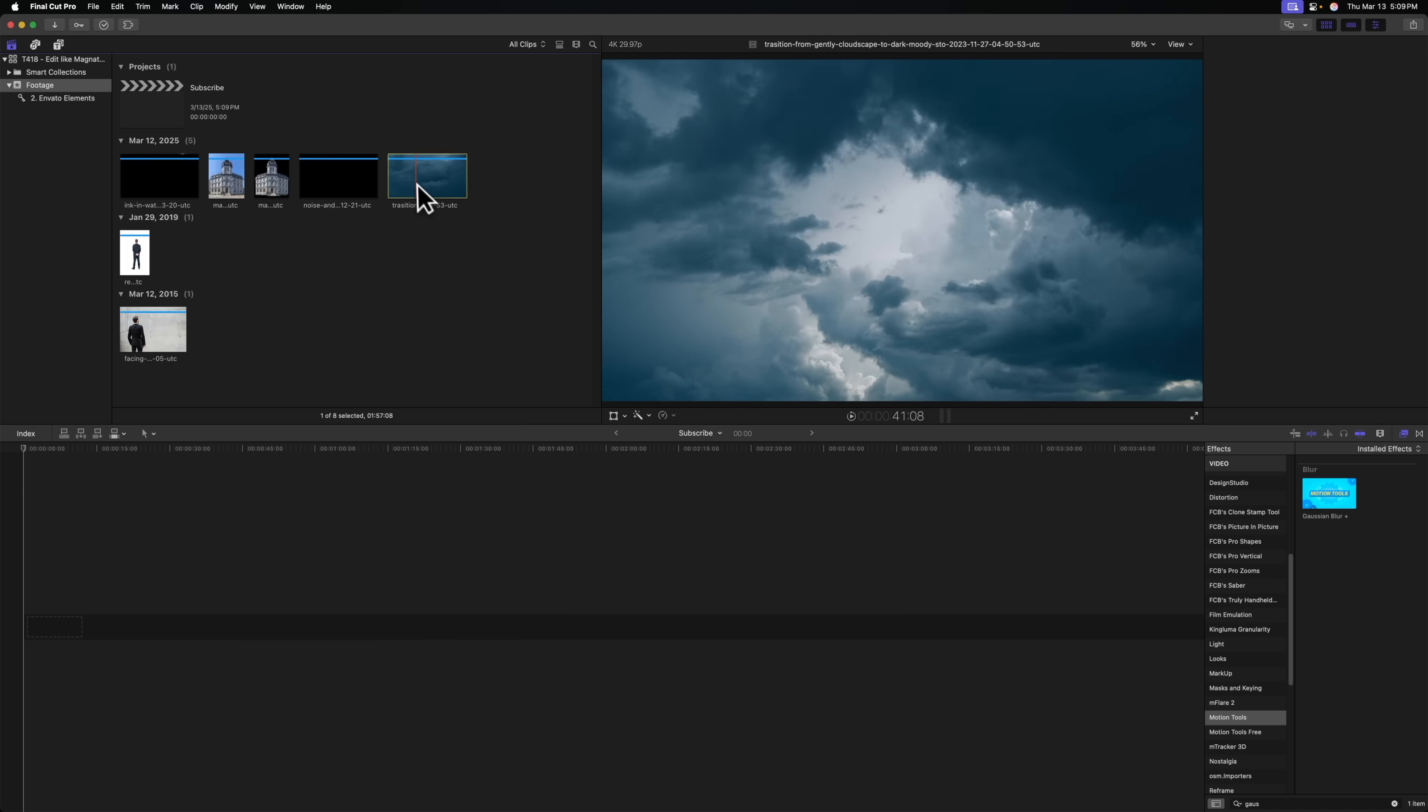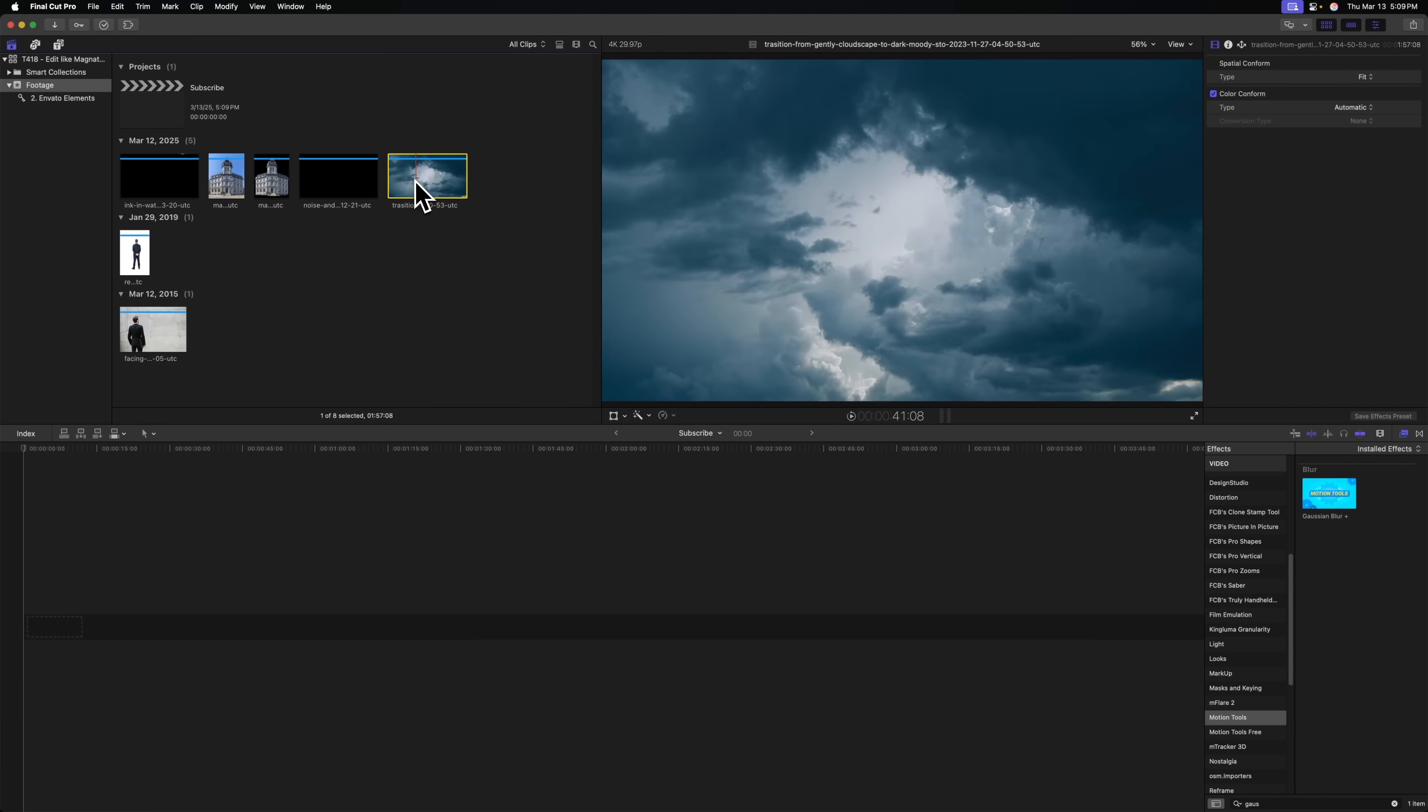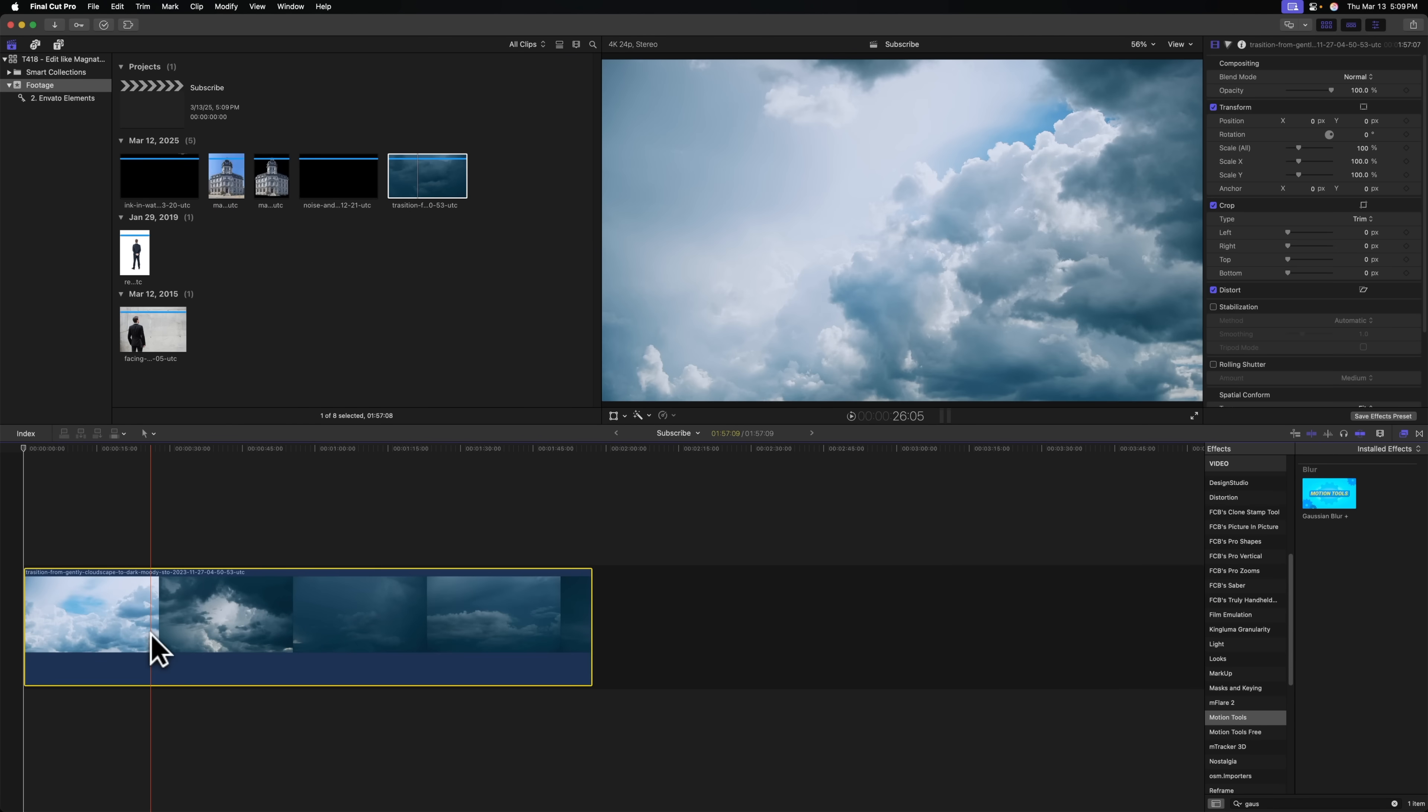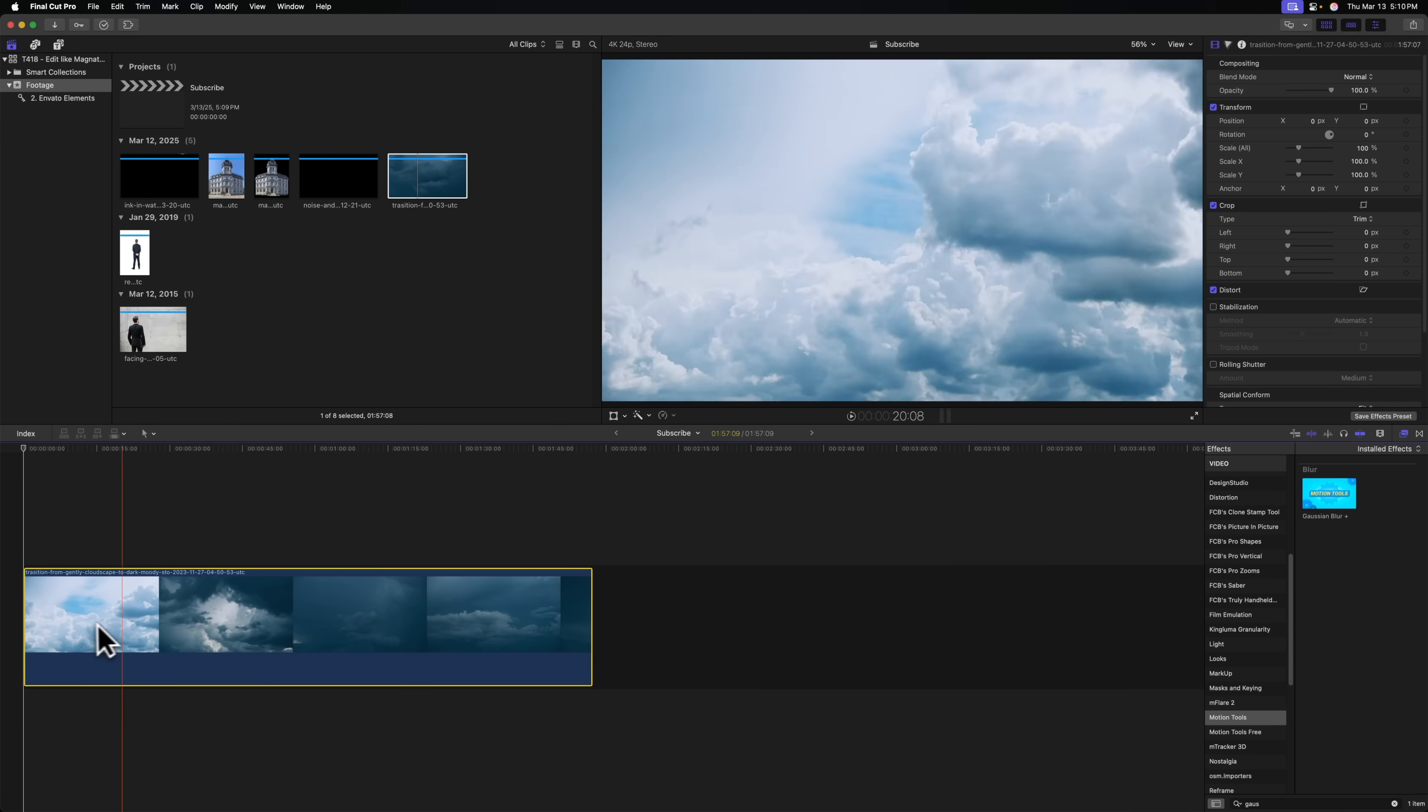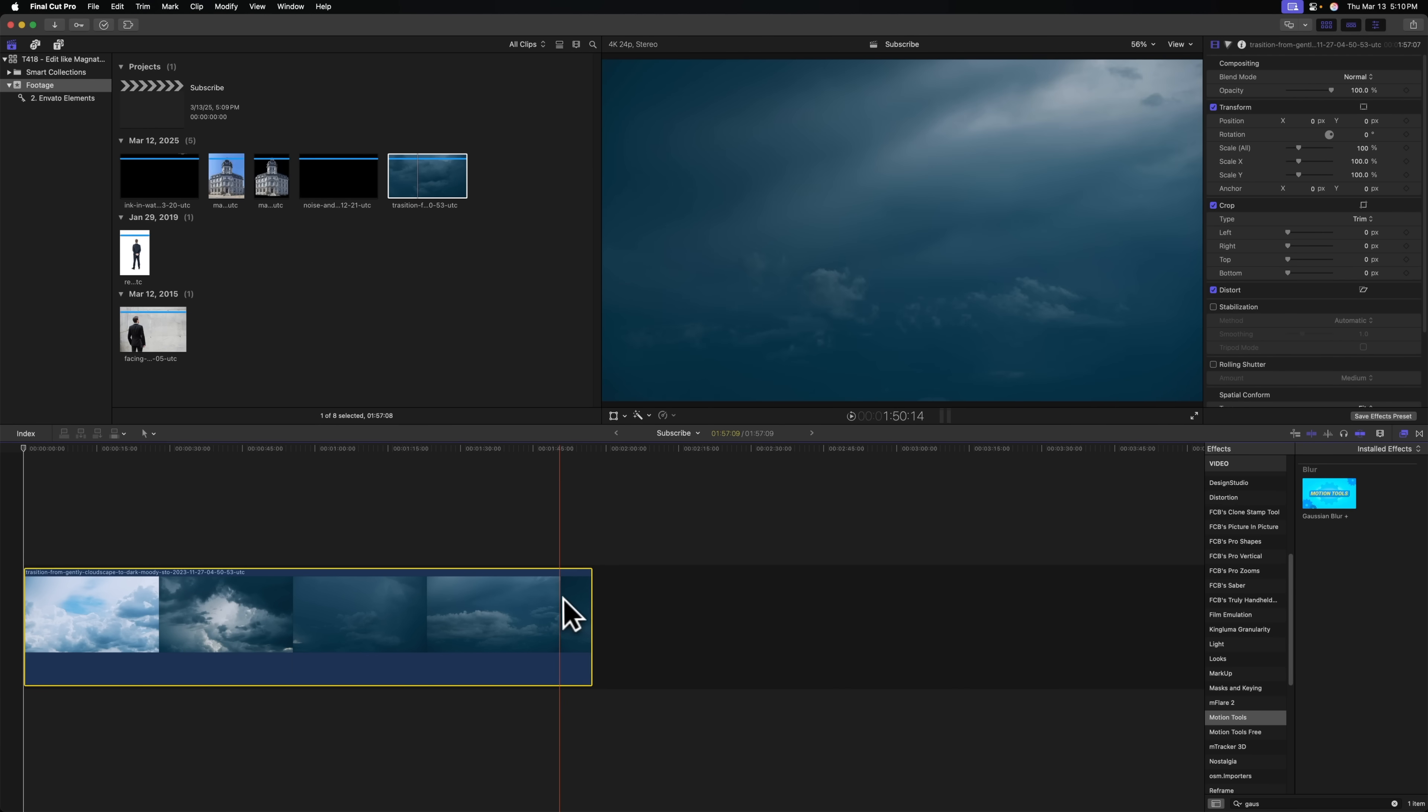The first layer we need to add is our background most layer, and that is, of course, this amazing cloud timelapse. I'm just going to drag this down to the timeline, and you'll notice that this particular element is nearly two minutes in duration, which I don't need it to be that long. I only need about 8 to 10 seconds.